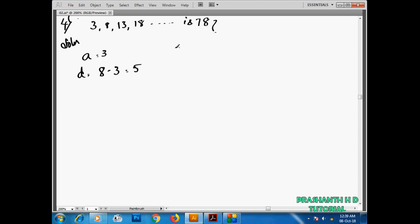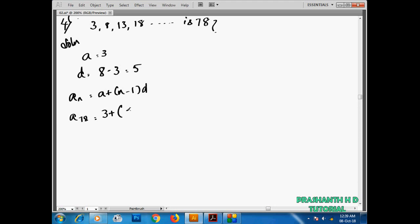We need to find which n-th term equals 78. We will use the n-th term formula. We have A equal to 3, D equal to 5, and the n-th term equal to 78. The formula gives us: 78 is equal to 3 plus (n minus 1) times 5.